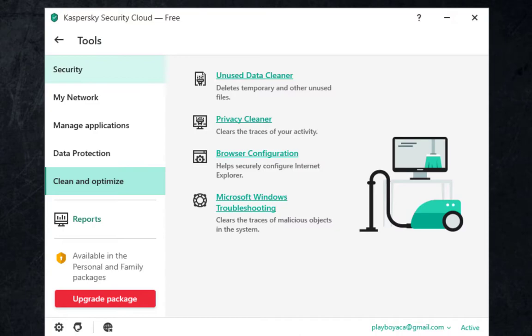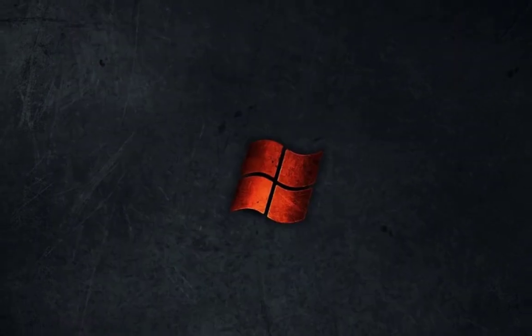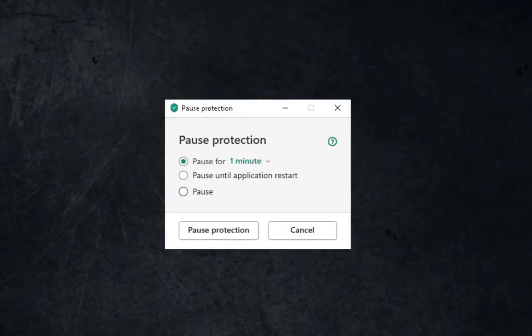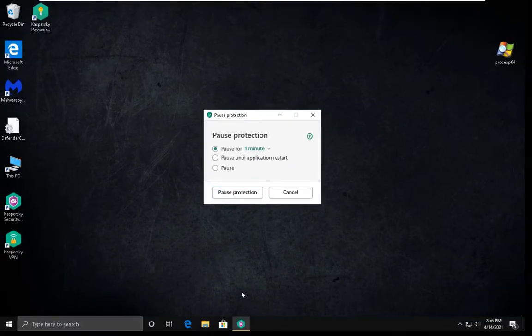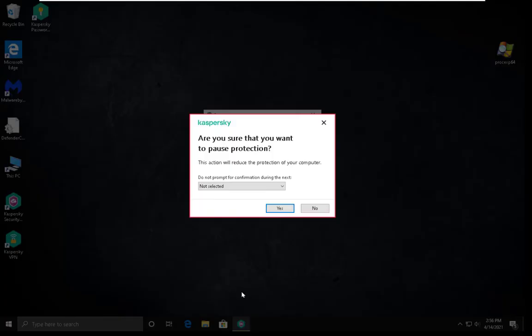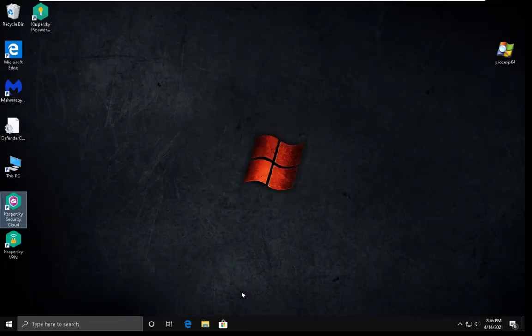So let me go to the main interface. I will disable protection for a second. Let me copy my folder with malware samples. We are going to pause it for 5 minutes.